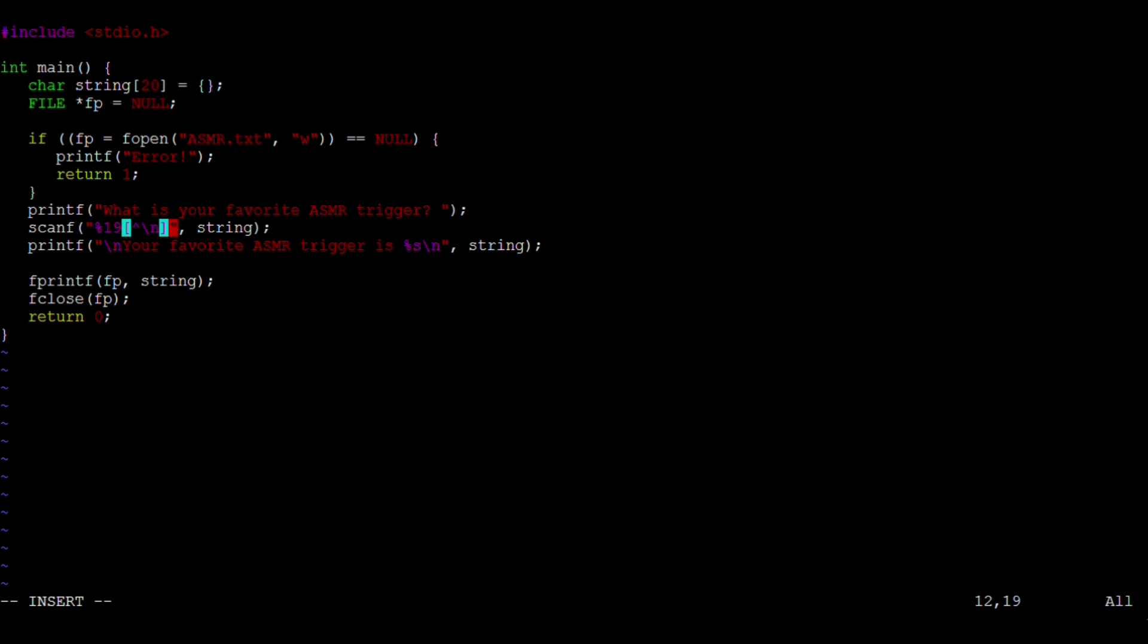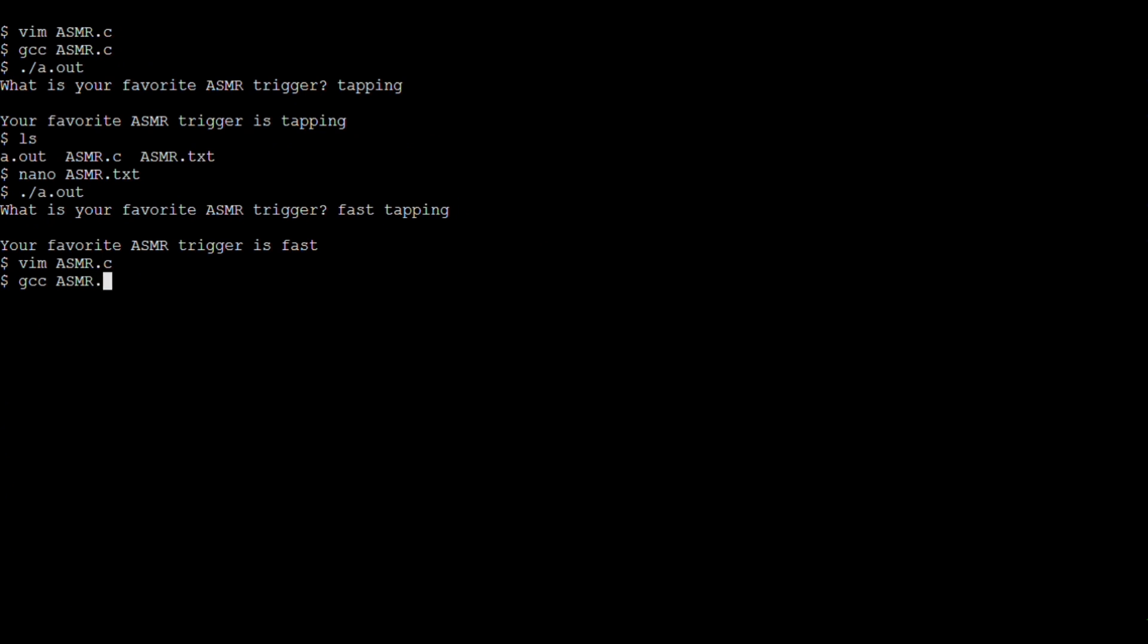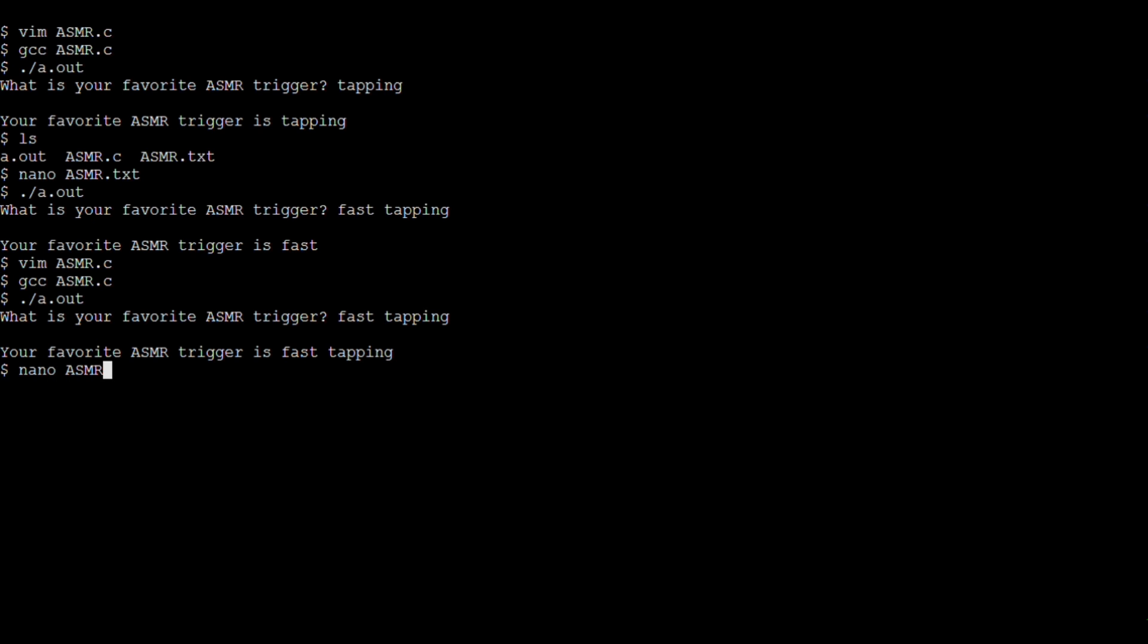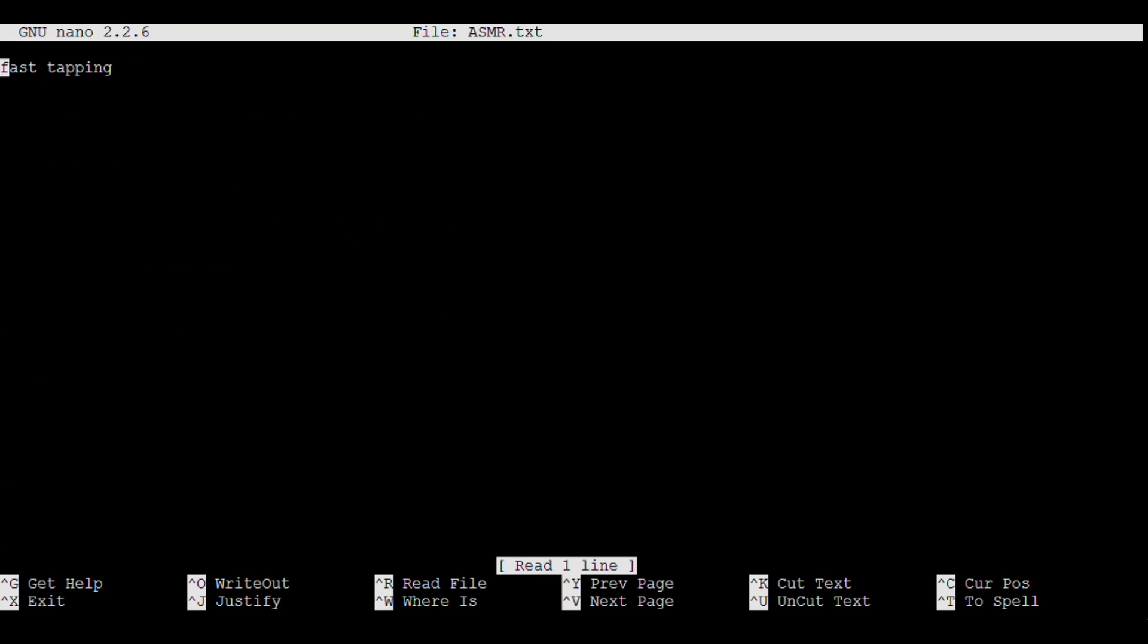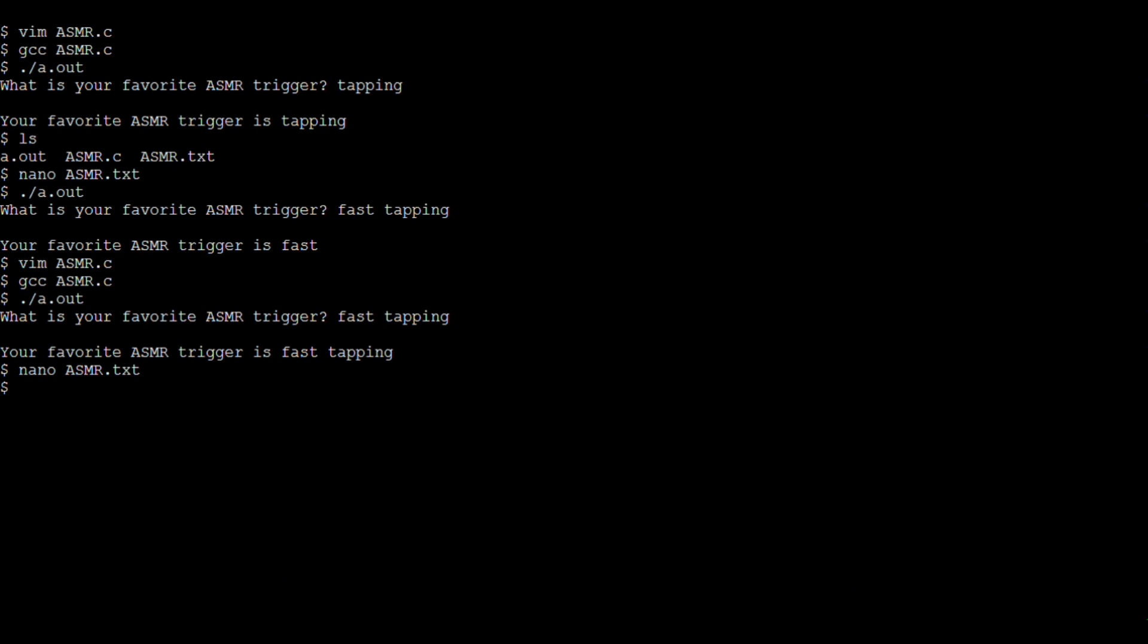Let's try it again. And now it prints fast tapping and the file contains fast tapping as well. You can also use fgets, which is probably better for what we need because by default it reads beyond the first white space character and it has buffer overflow protection.